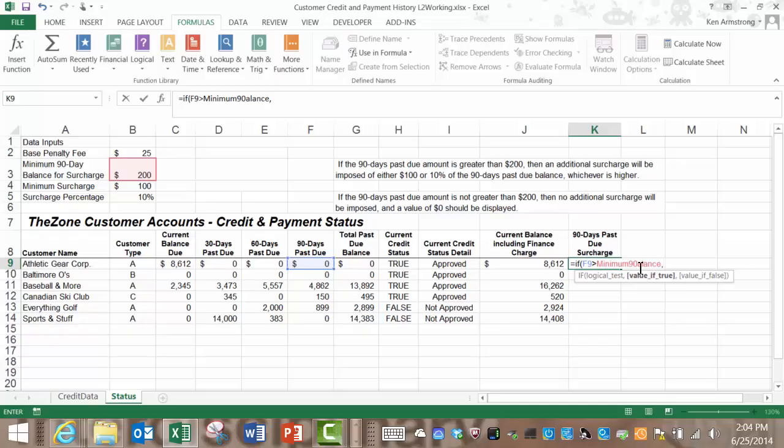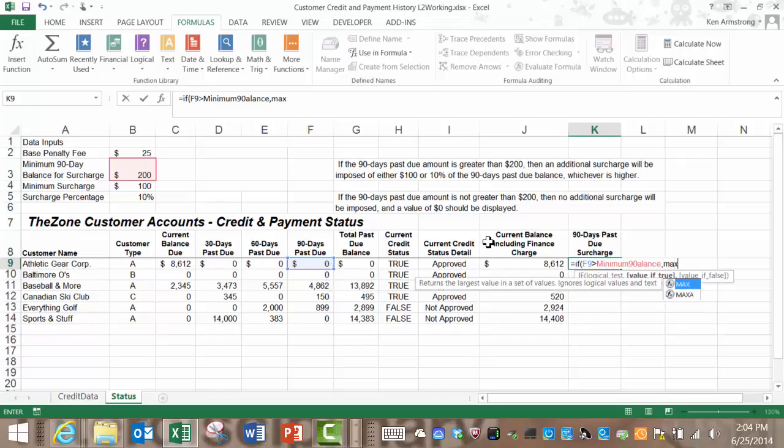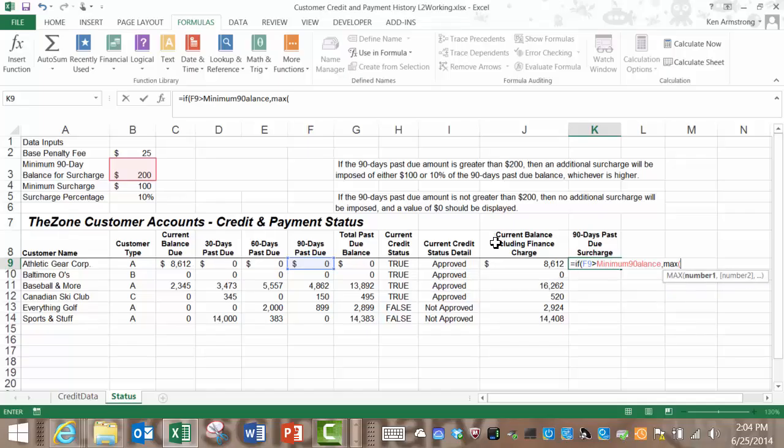Thinking back to lesson one a few weeks ago we want the maximum of these two amounts so let's type in max and then a left parentheses and what do we put in here? It looks like we need the number 100 which is contained in this minimum surcharge amount up here that we called minimum surcharge so let's type that out.